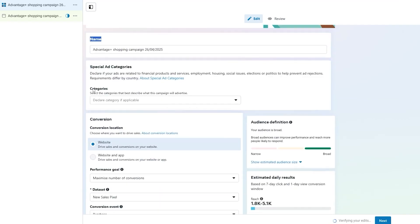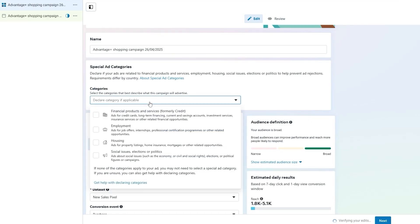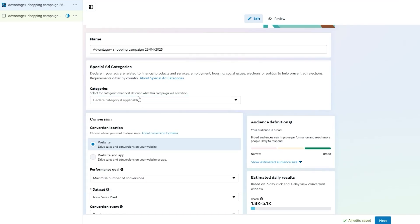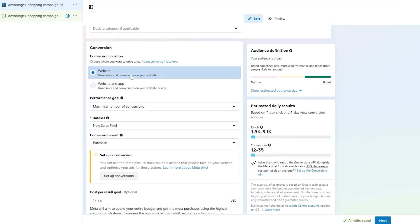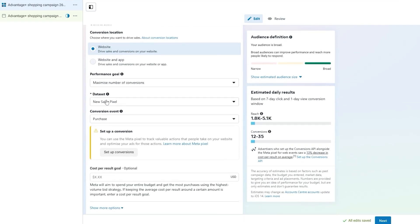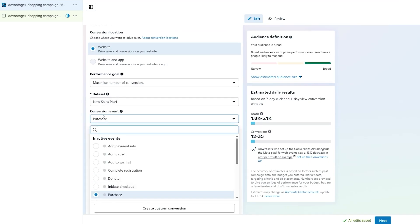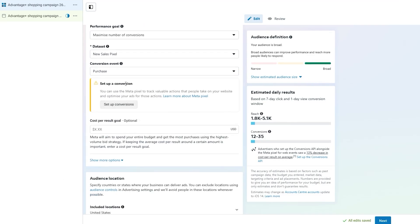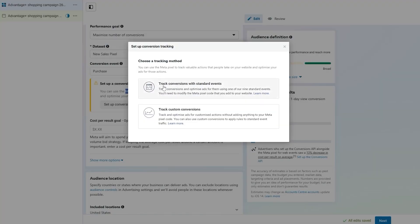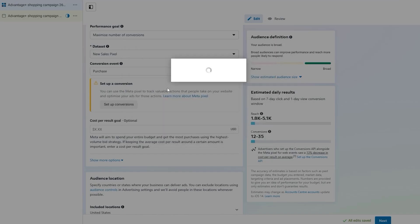Here you can see the campaign name — it says Advantage Plus. The category does not apply here; these are special categories for housing, employment, social issues, and financial products like credit cards. Then we have Conversion set to Website. A new pixel can be created here, and you can select the conversion event — for example: Initiate Checkout, Donate, Complete Registration, or Purchase.